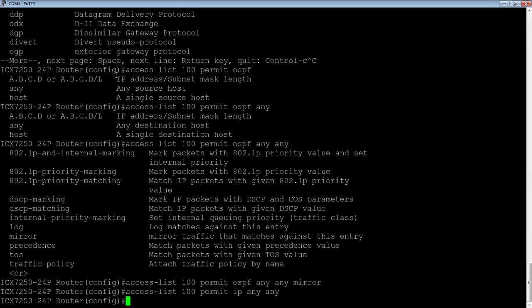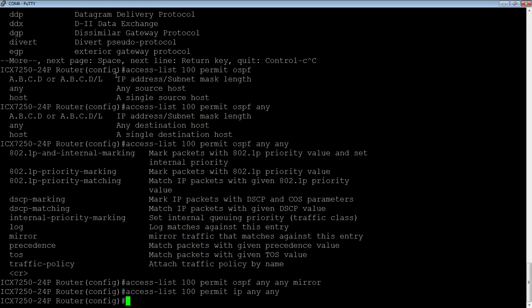And you can have multiple lines here. So we could permit OSPF traffic, we could permit IP to a specific source, to a specific destination. There's lots and lots of choices, and you could have many lines in this ACL. It doesn't just have to be one line. You could do many things. But anyway, so now we have our access list 100 created.